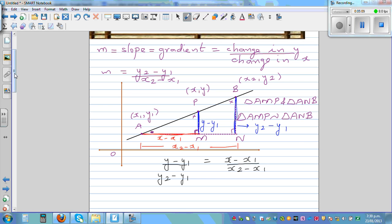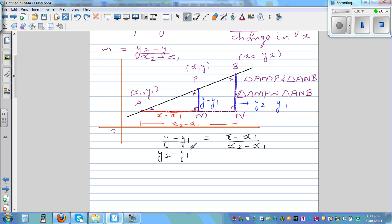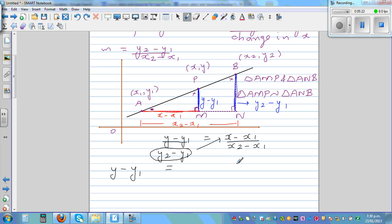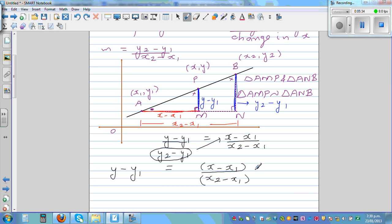So now I'm going to cross-multiply — I'm going to multiply both sides by y2 minus y1. So y minus y1 is equal to x minus x1 over x2 minus x1 times y2 minus y1.